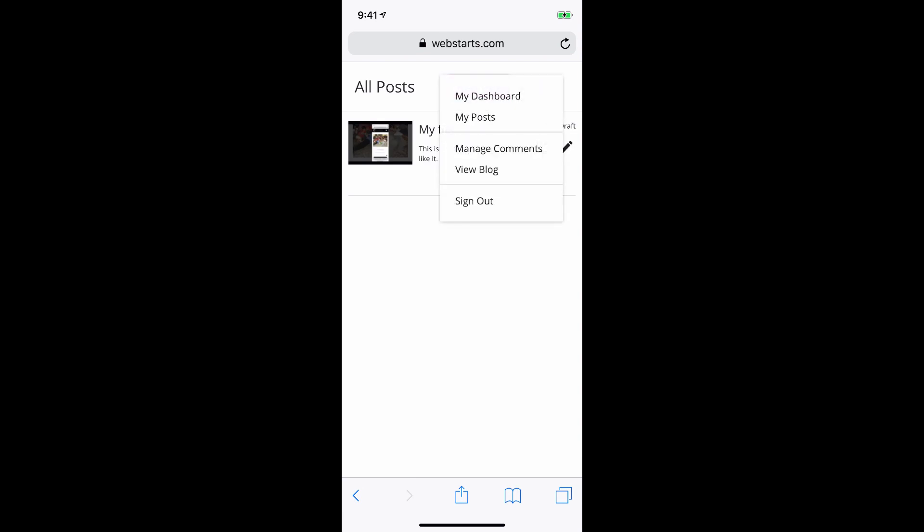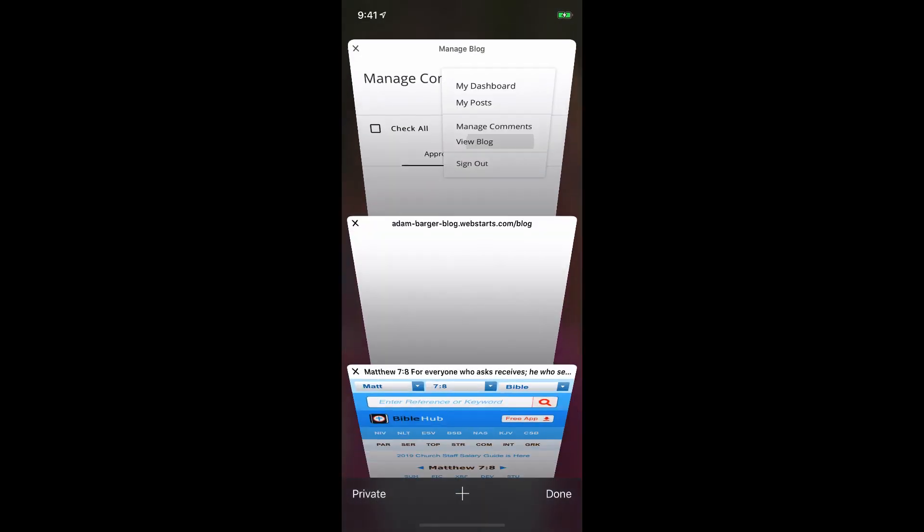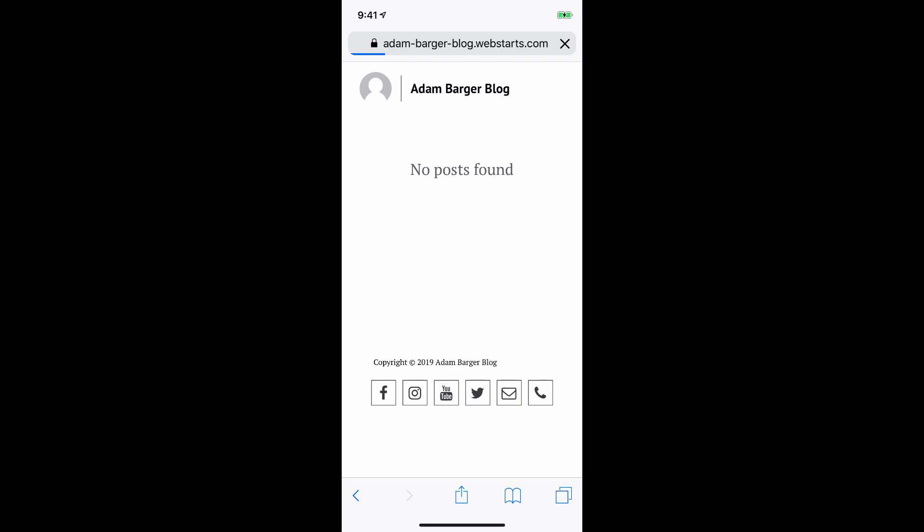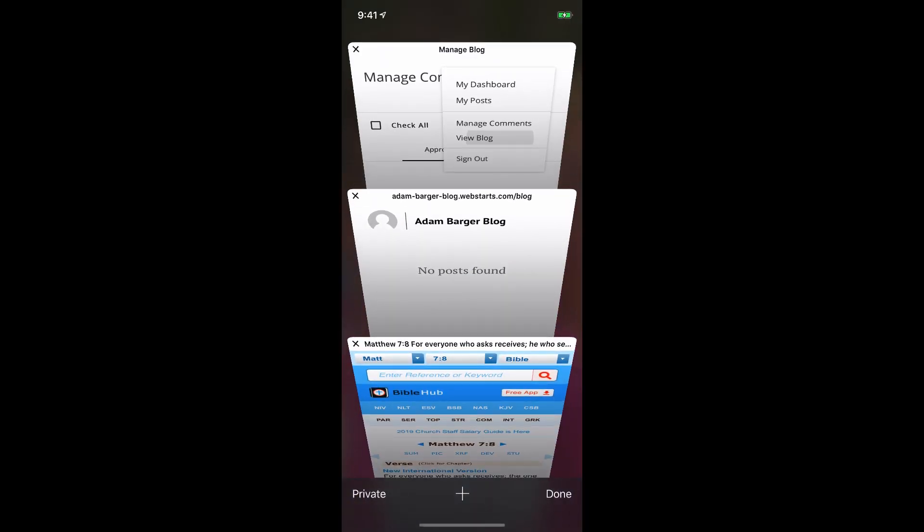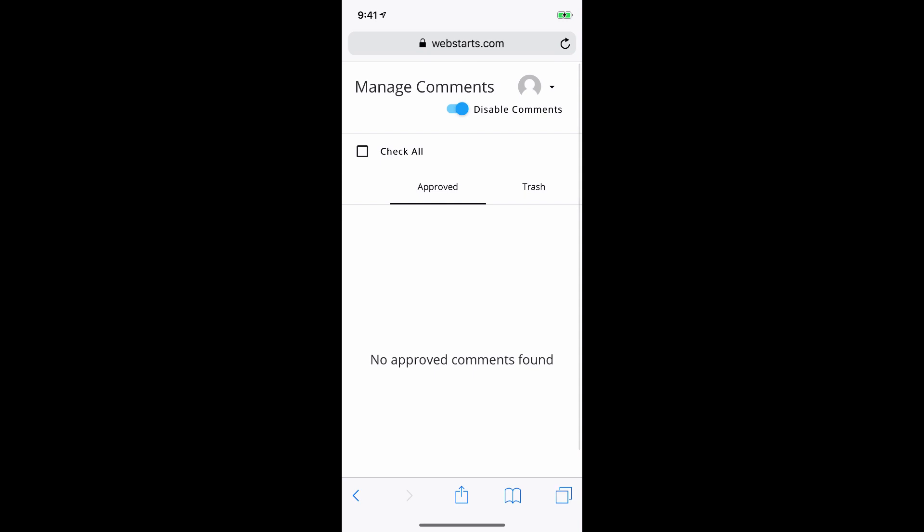By tapping the drop-down arrow next to the Profile Pick, you'll be able to access the dashboard, your posts, manage comments, and view your blog on your mobile device. You can also sign out.